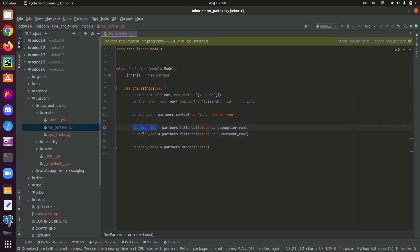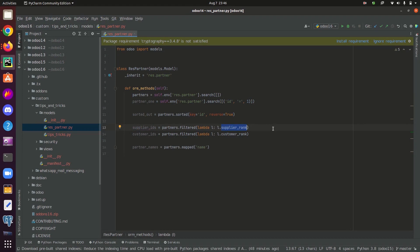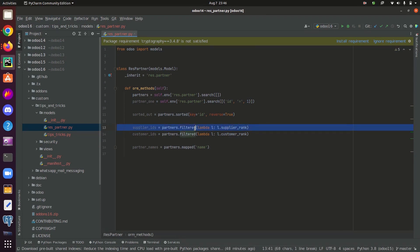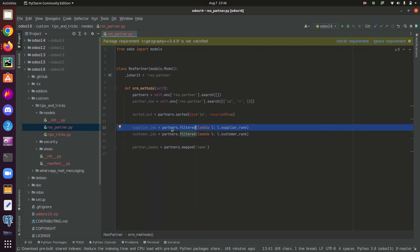Here inside the supplier IDs, I am searching for all the partners or partner records having a value inside the supplier rank field. And supplier rank and customer rank are two integer fields in the model res.partner. Its default value is zero. So in this case, here we use the lambda functions along with the filter function.